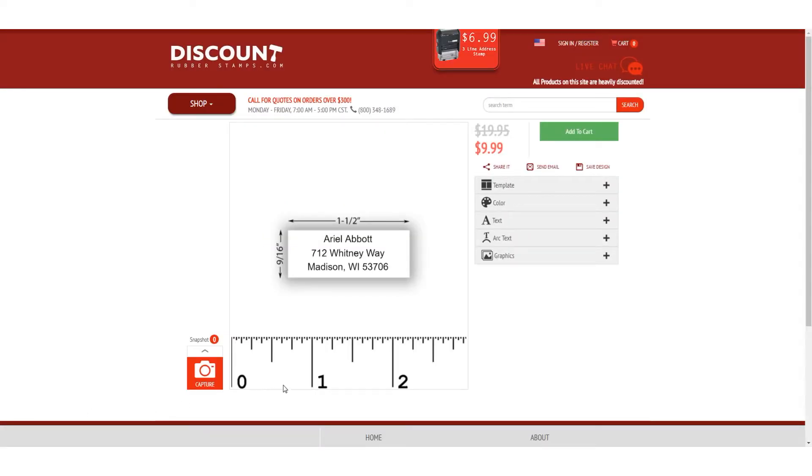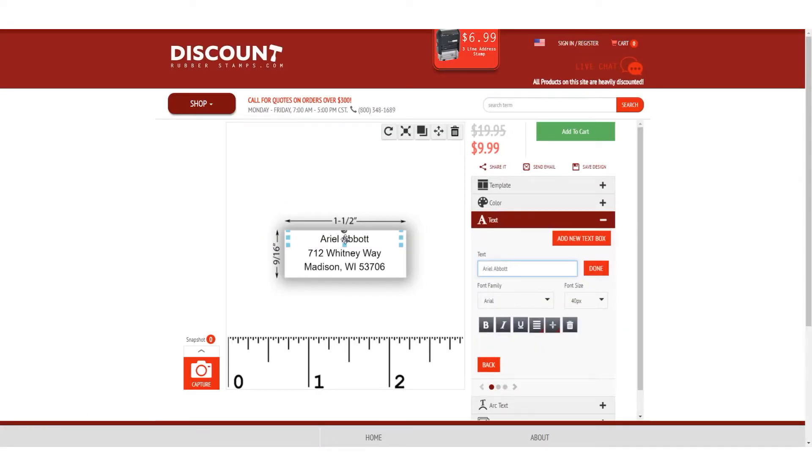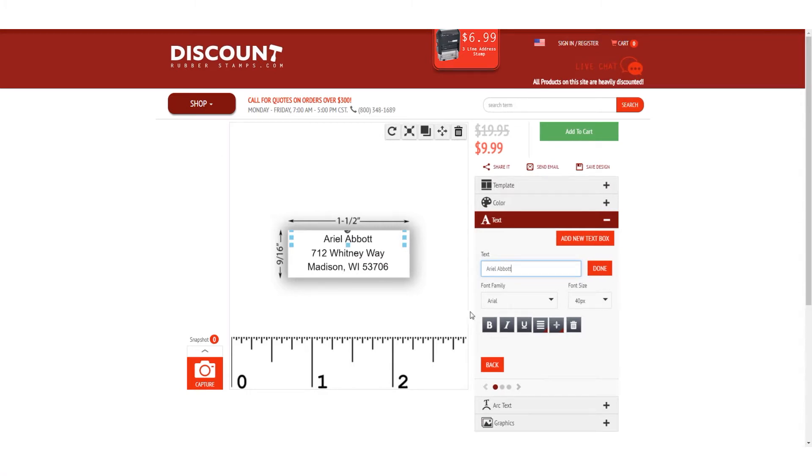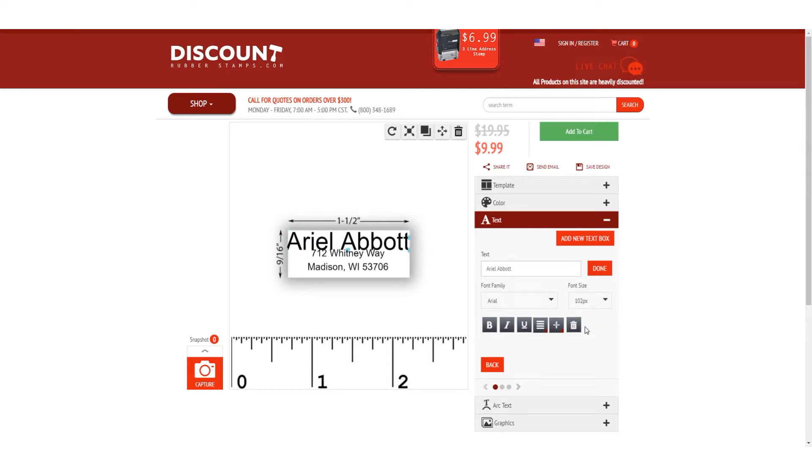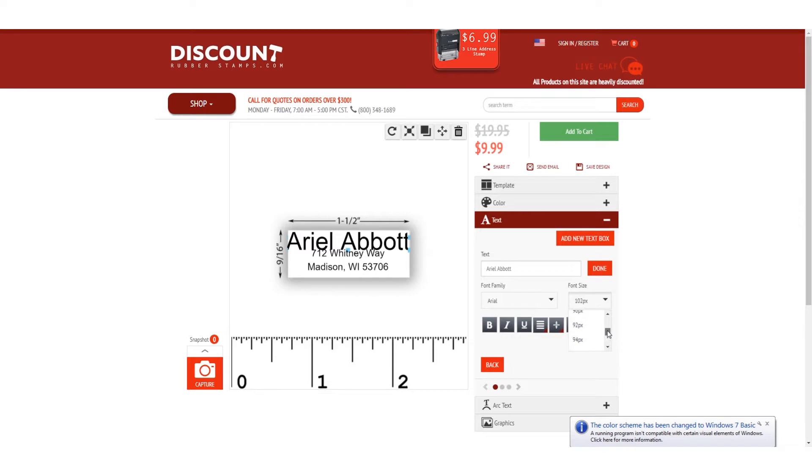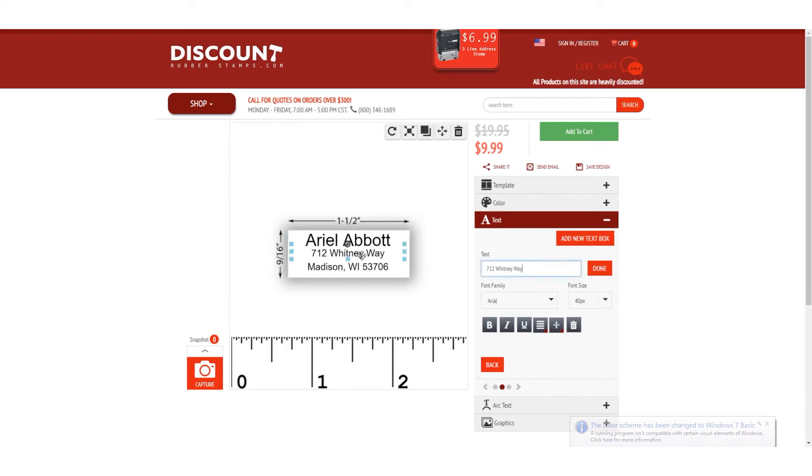To change the size of your text, click the text box and choose your desired font size from the drop-down menu. You can play around until you find a size that best fits your stamp and style. Remember that you can always adjust placement afterwards.